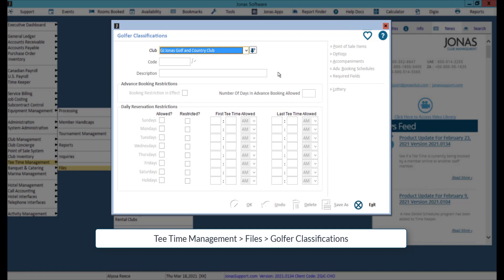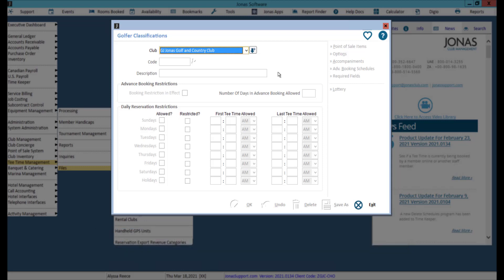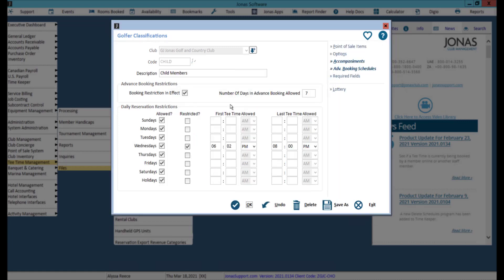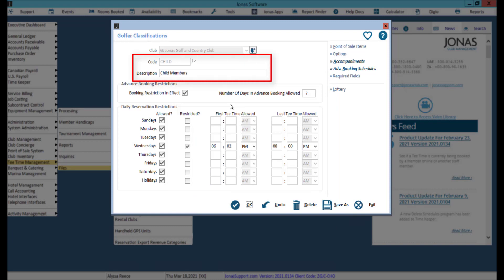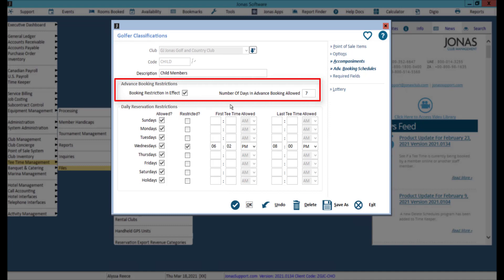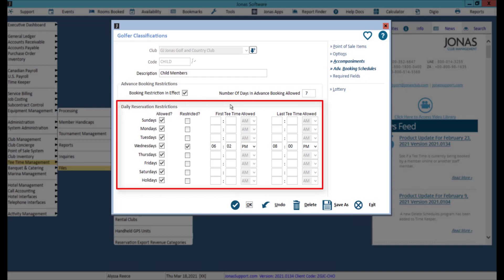The second area we will review is golfer classifications. These rules control the advanced booking restrictions for each day of the week for this particular golfer classification. Select your club and select an existing golfer classification or set up a new classification code. If you are creating a new classification, enter a code and a description. If the advanced booking restrictions differ for this golfer classification than what you've applied in the golf course online schedule, flag booking restrictions in effect and enter the number of days in advance that bookings can be made by this classification. You can also restrict what days of the week this classification is allowed to book a tee time, and restrict the first and last allowed tee time per day as applicable.